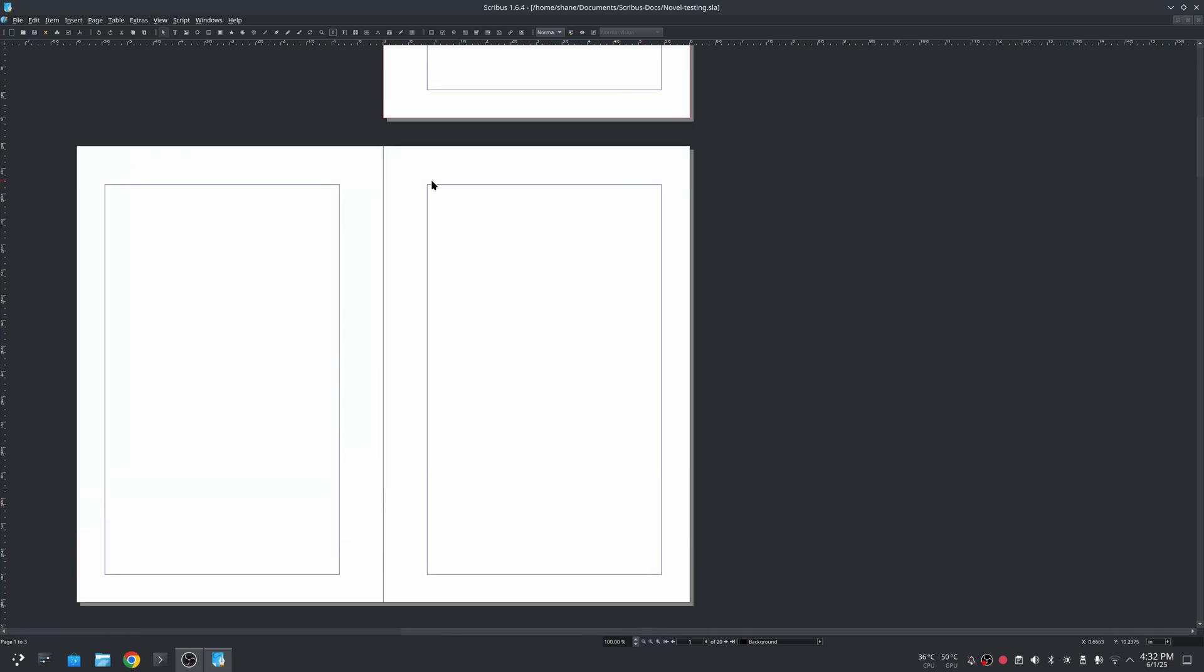As you can see this is slightly lower because in my master pages I have the name of the book here and the author name over here.